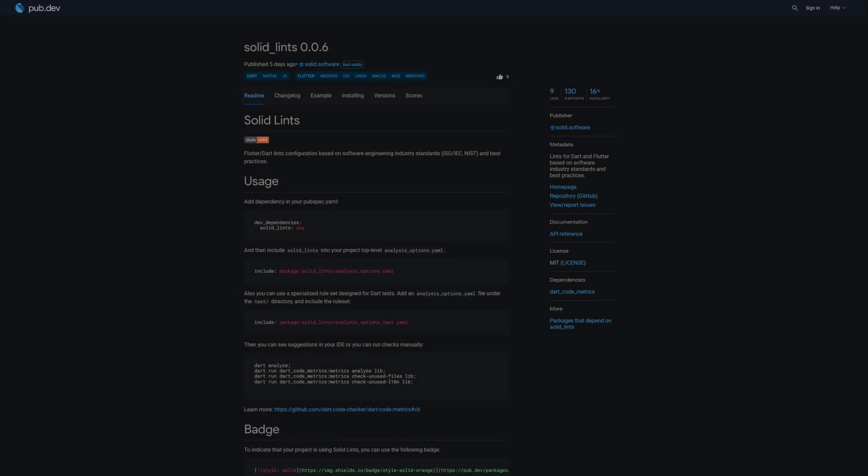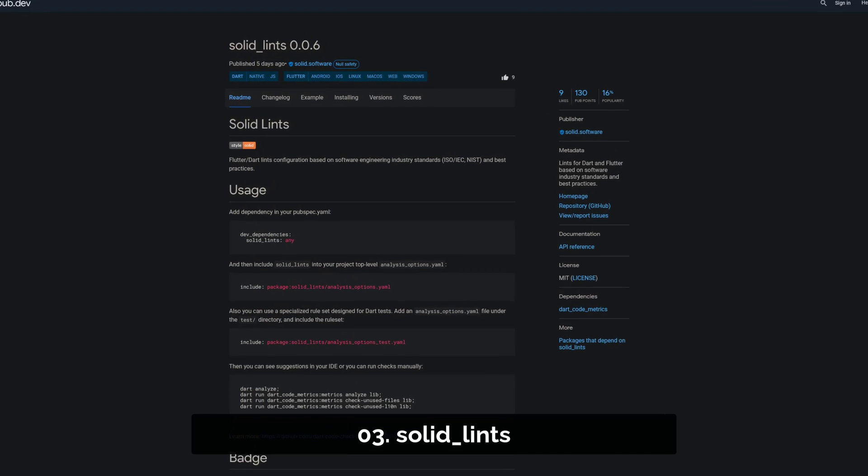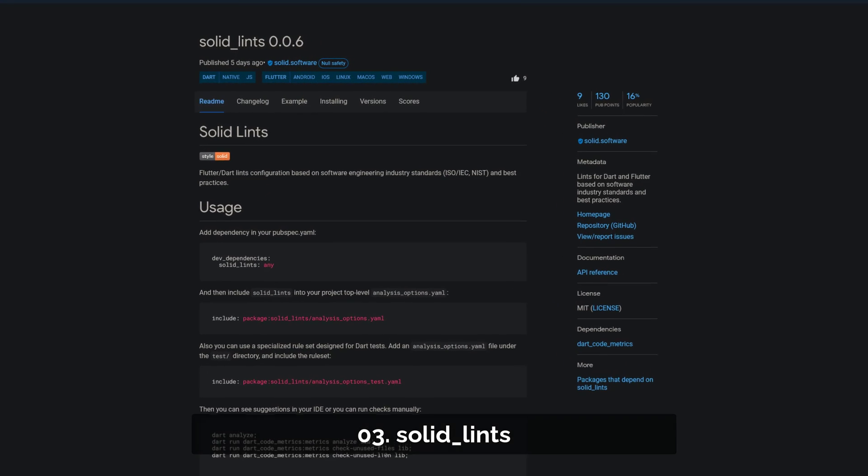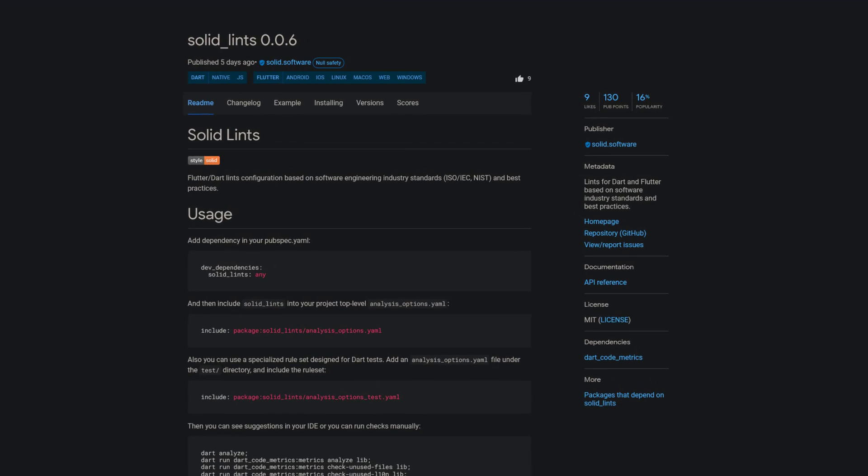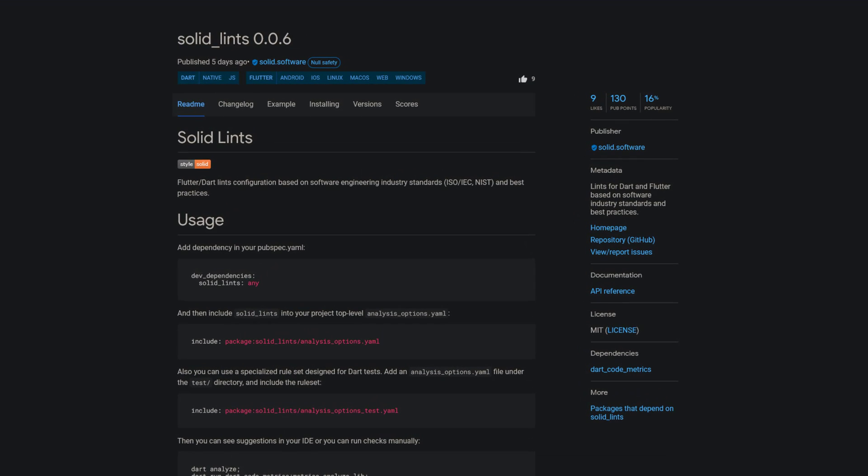Number 3 is called Solid Lins, providing lins for Dart and Flutter based on software industry standards and best practices.